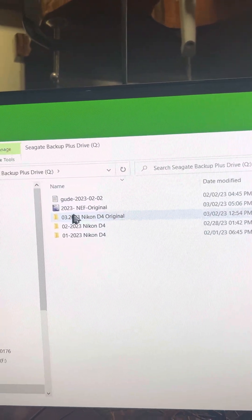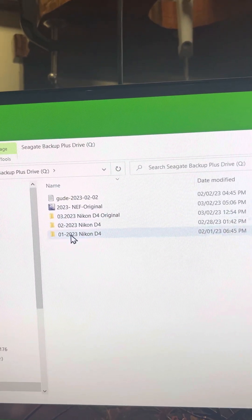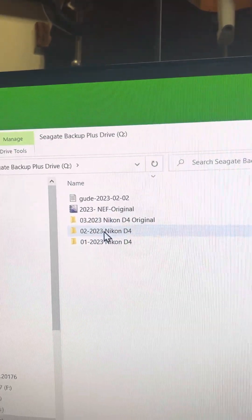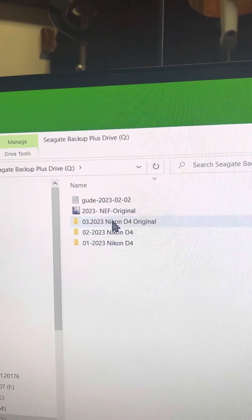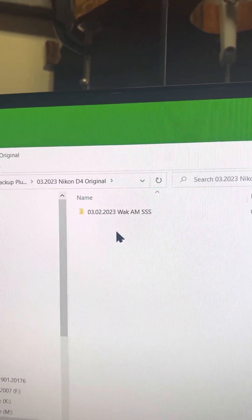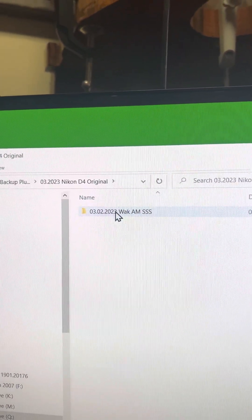You see, January, February, March. And this is the original.